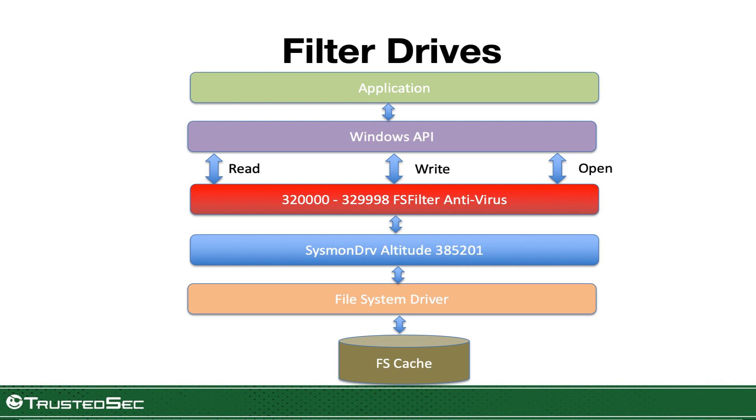And it sees everything before the Windows API actually sees it. This serves as a way for solutions like Sysmon or EDR products like CrowdStrike or AV products like Symantec and McAfee to actually look at what is being written.